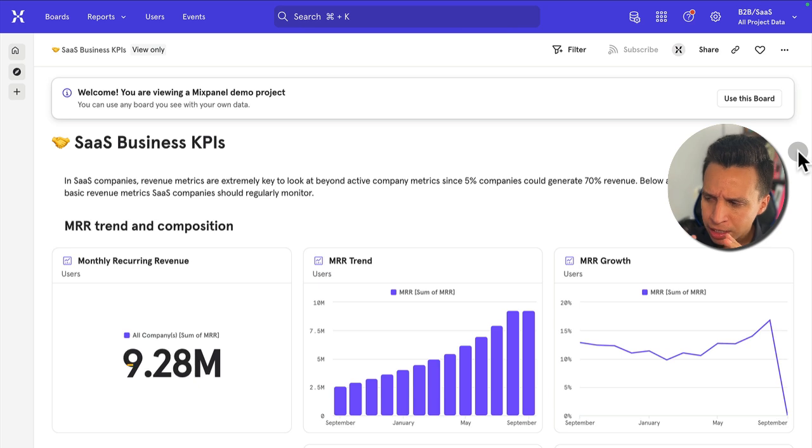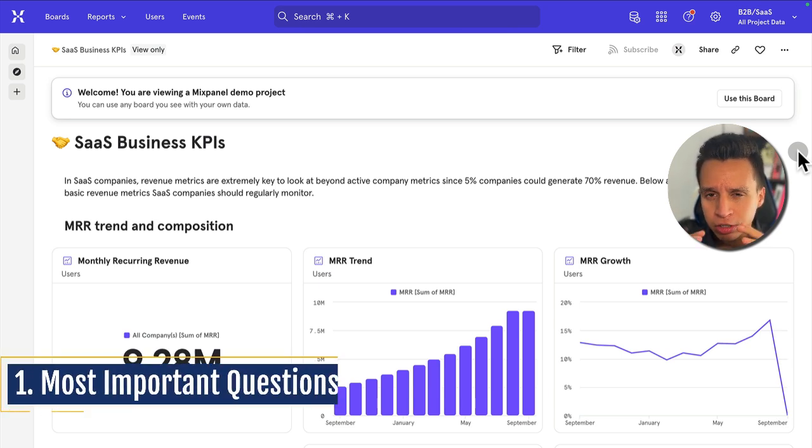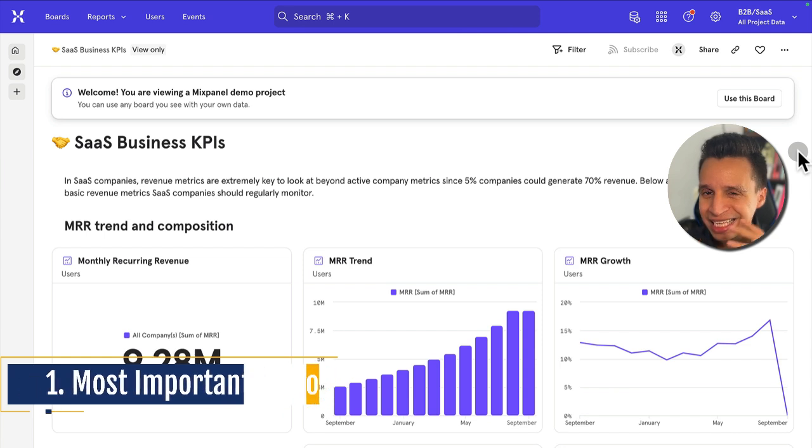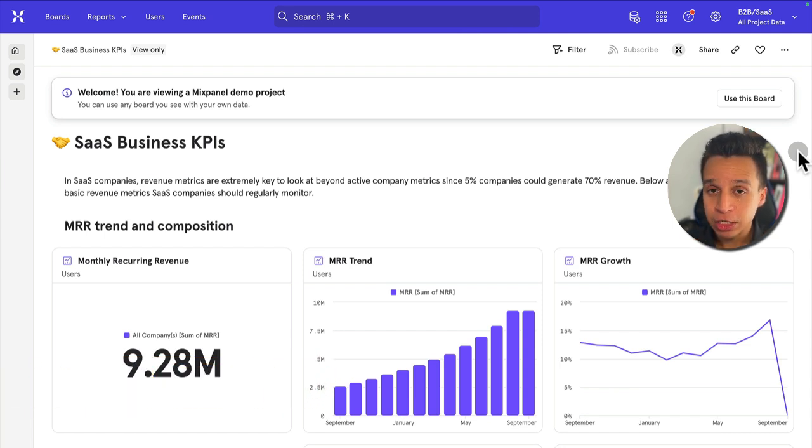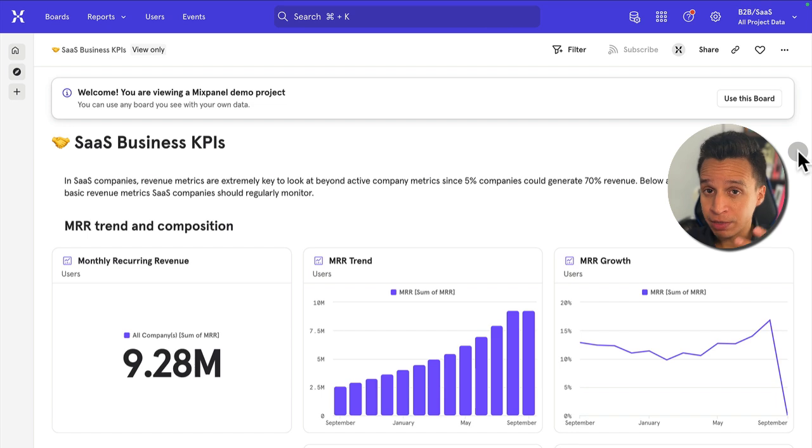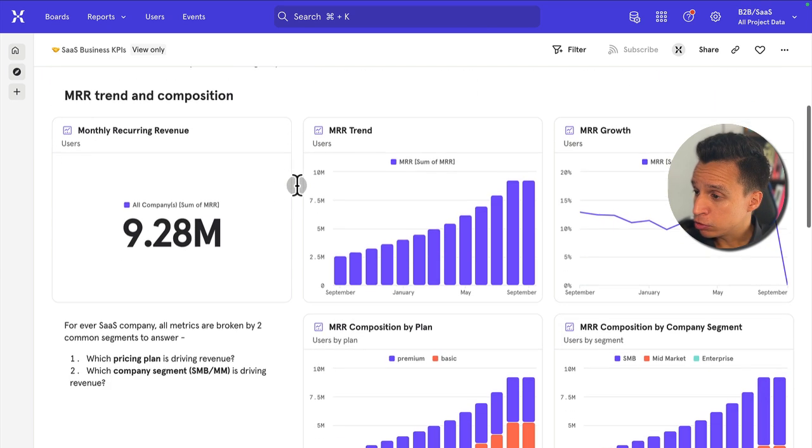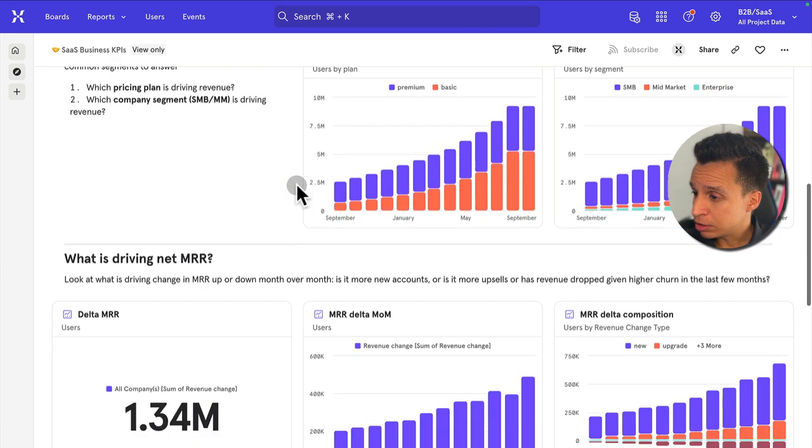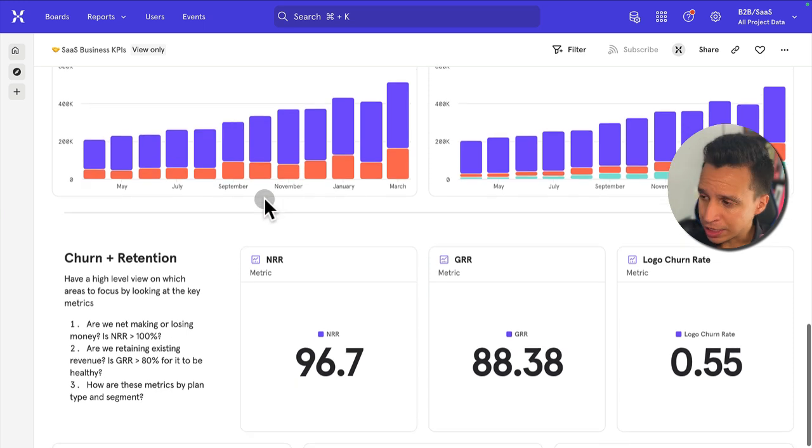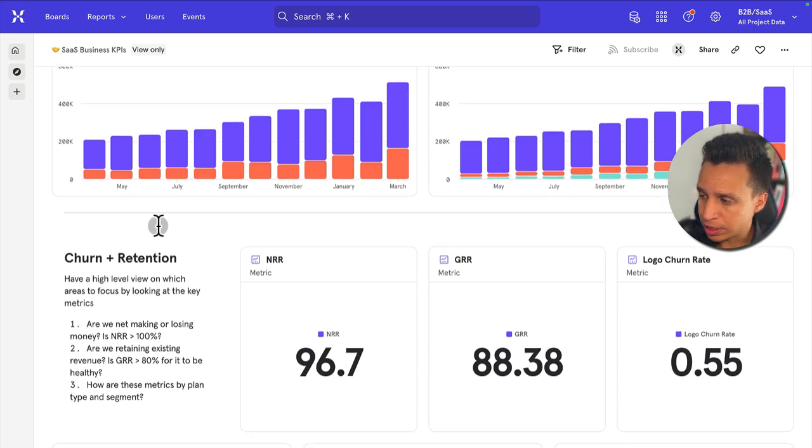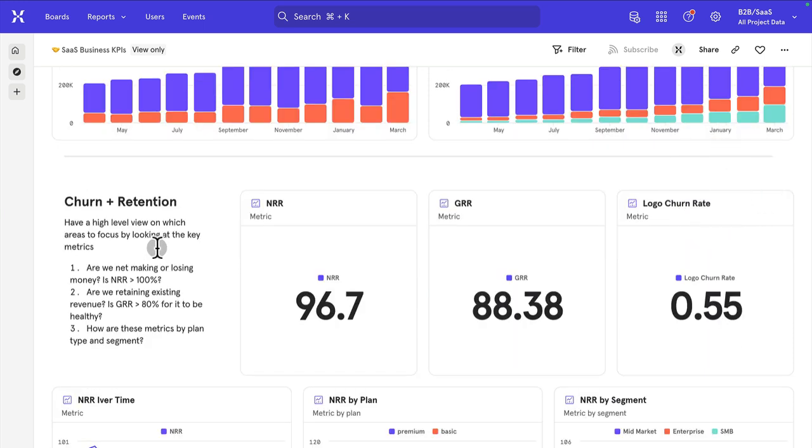Number one, MIQs. MIQs are the most important questions, and I think it's helpful to actually add them into the dashboard itself so anyone who views the dashboards are reminded of these MIQs. If you look at this example here, and if you scroll down to the churn section, this is a SaaS software as a service business, and we have this churn and retention section.